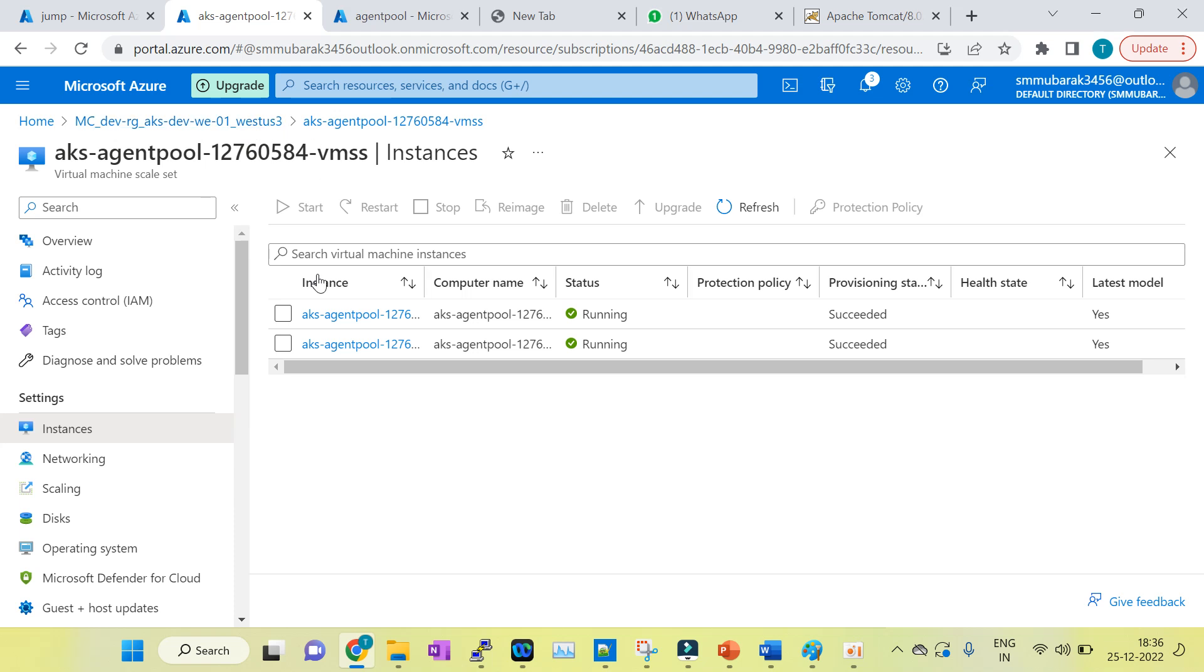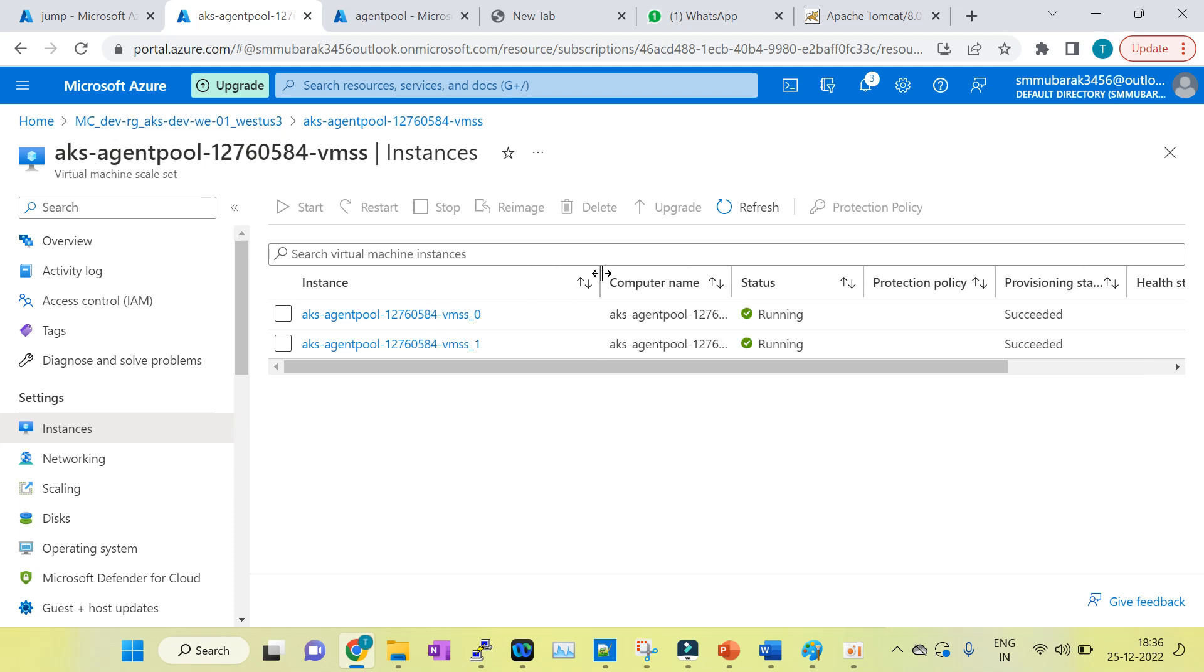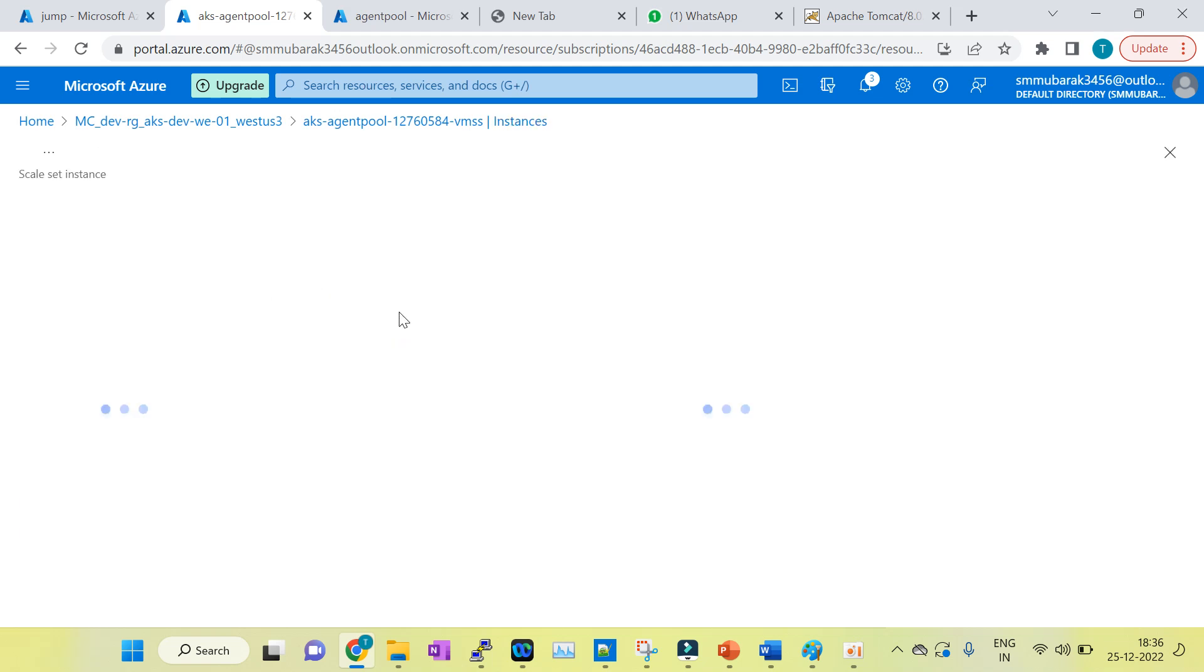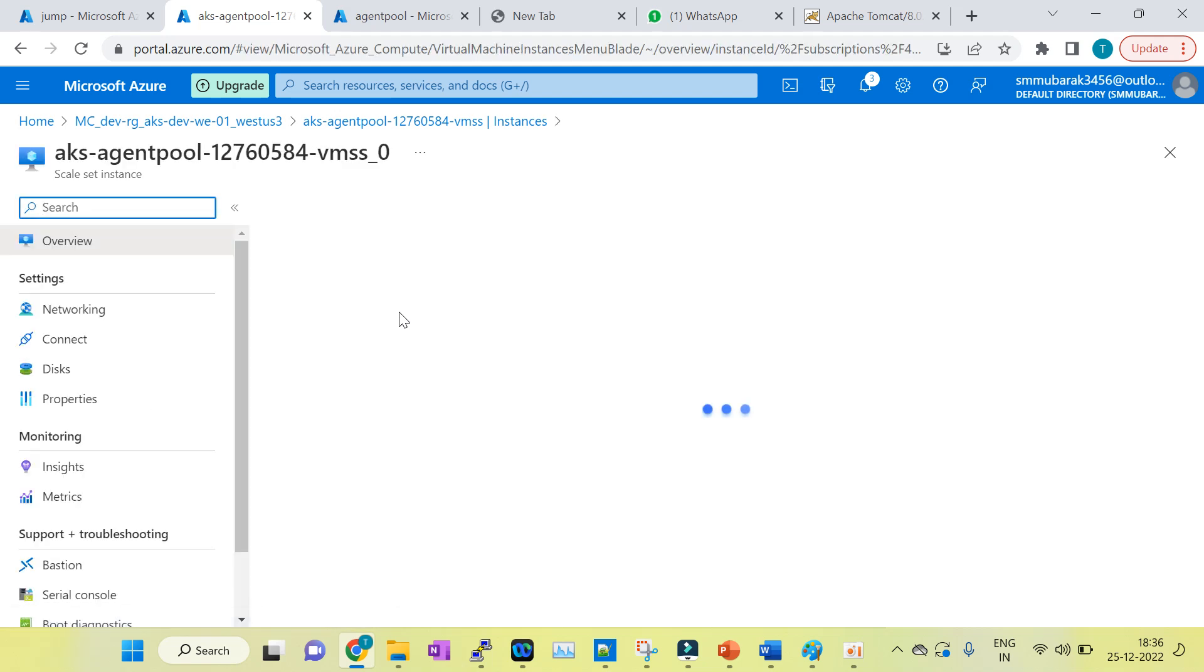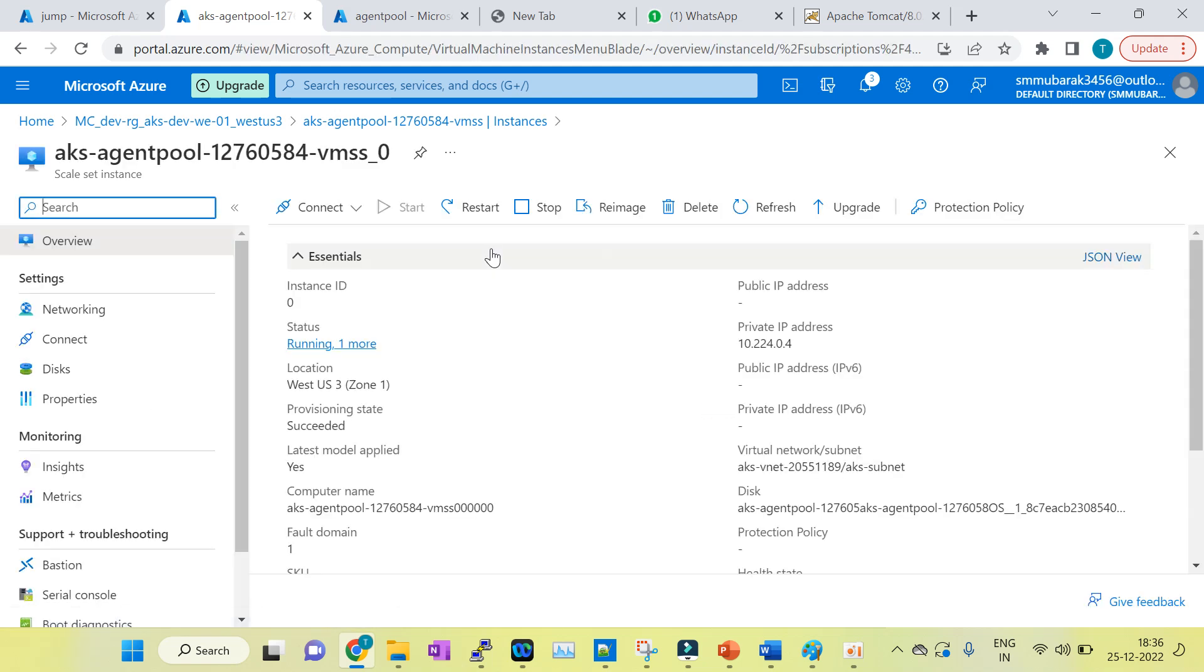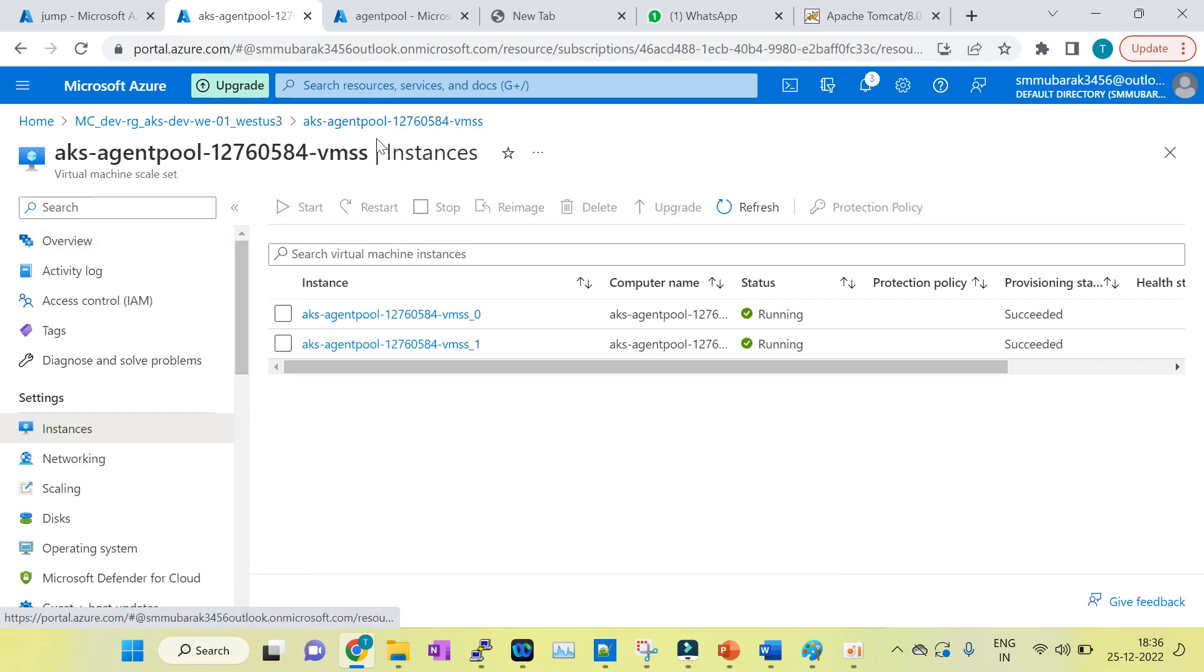You can check it from the portal itself. You have to go to the MC resource group, then you can see there's two worker nodes running here. You have to just click on it. Now you can see this node is running in zone 1. Let's go to the second one.